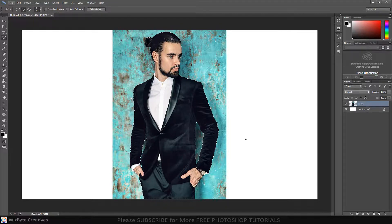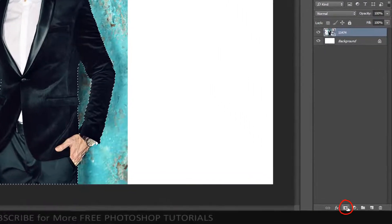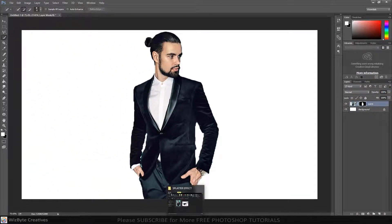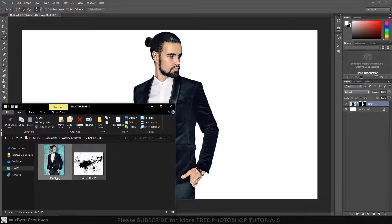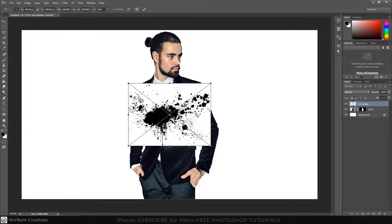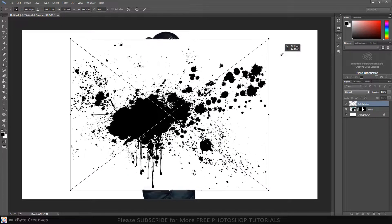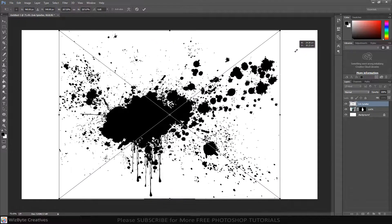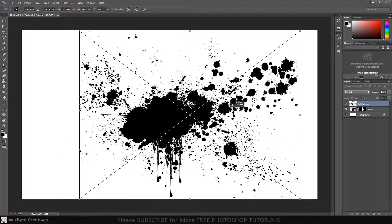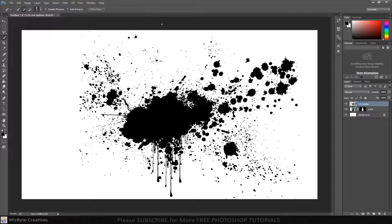Click Add Layer Mask. Open the photo and drag the ink spatter photo onto the background. Set the blending mode to Lighten.